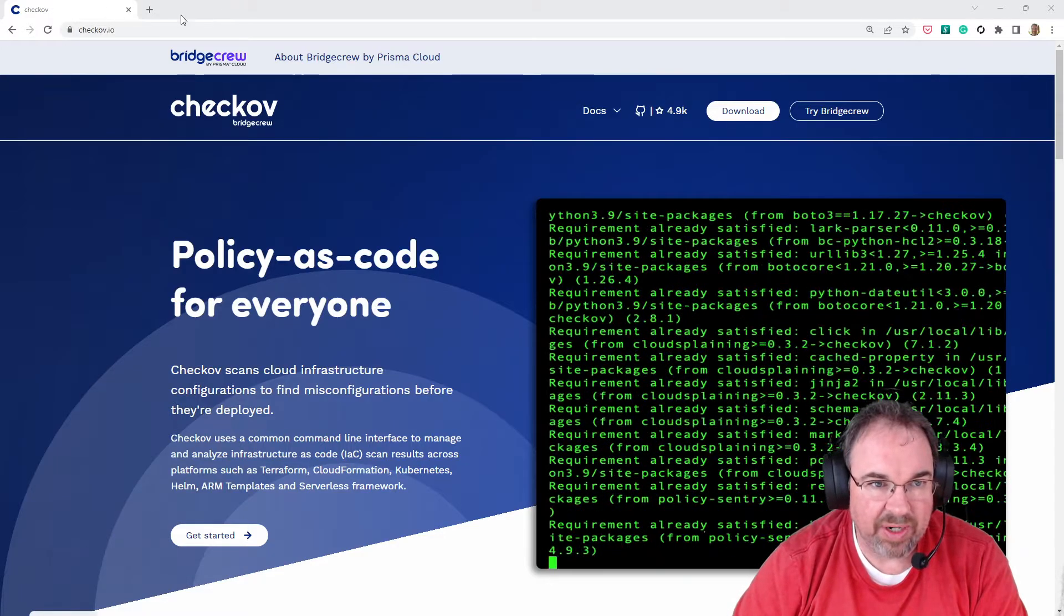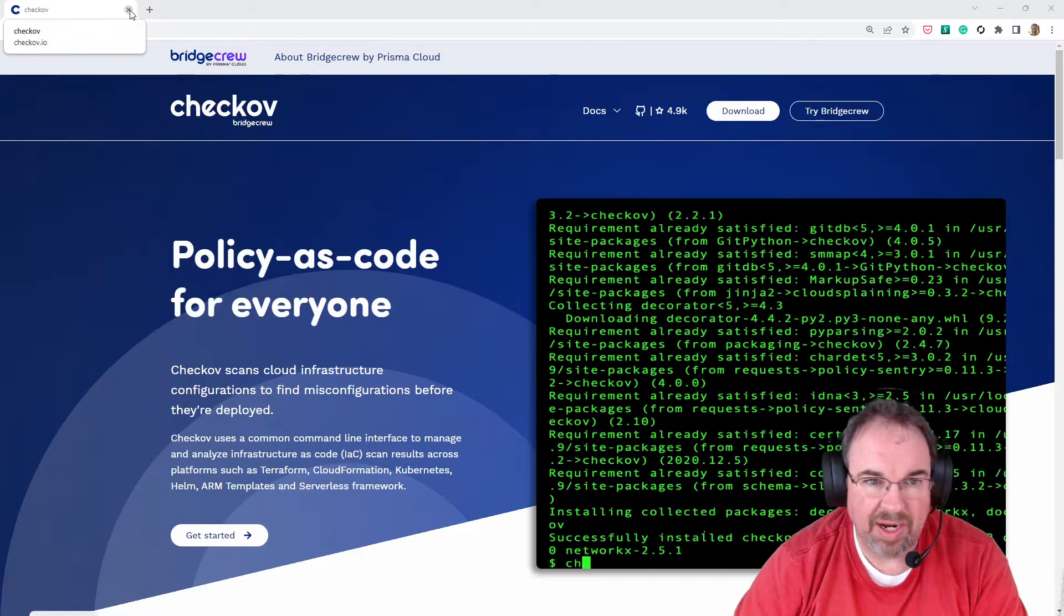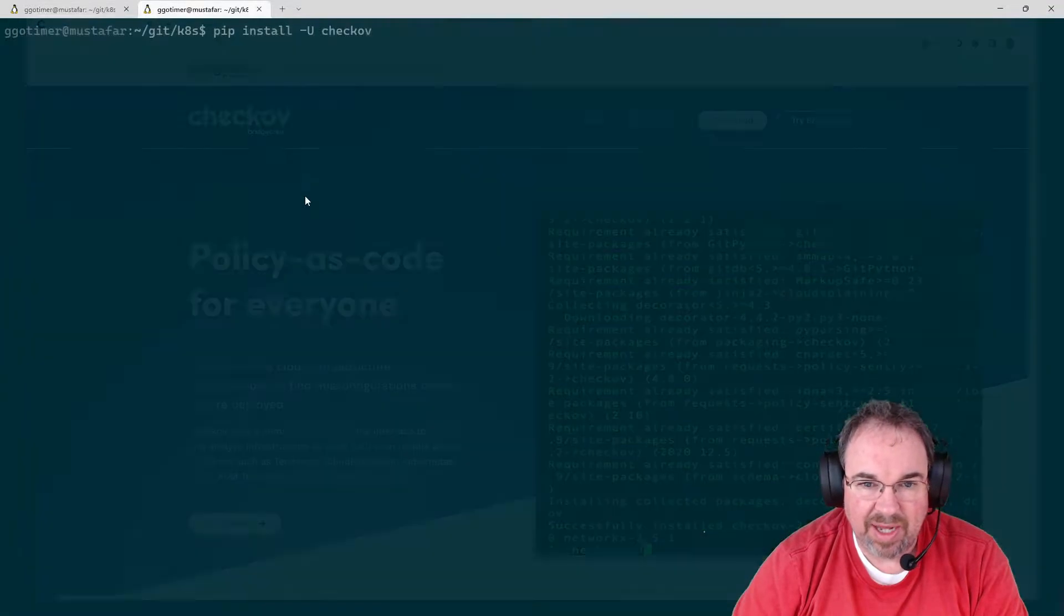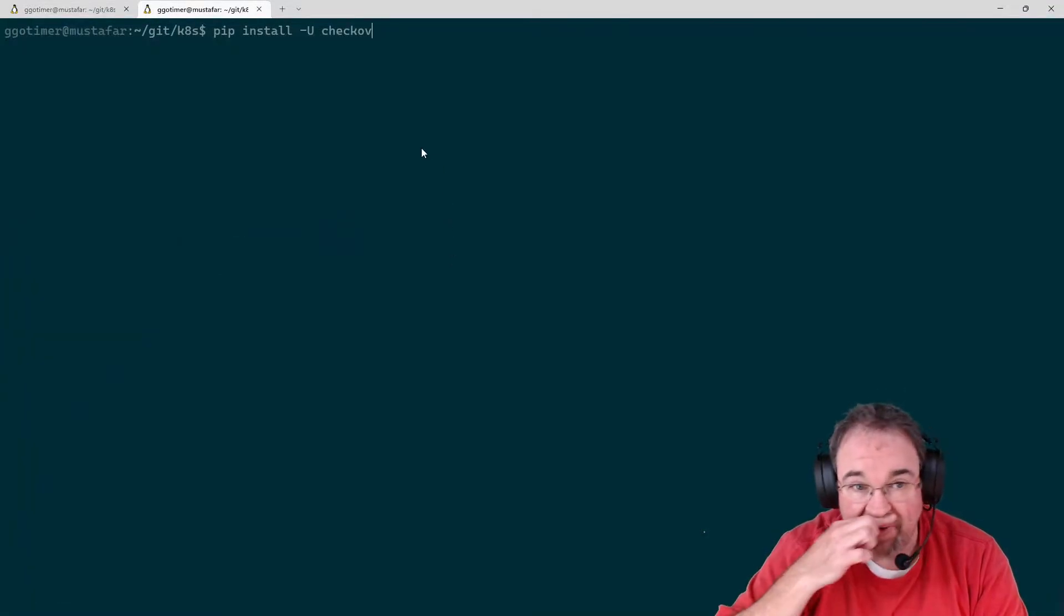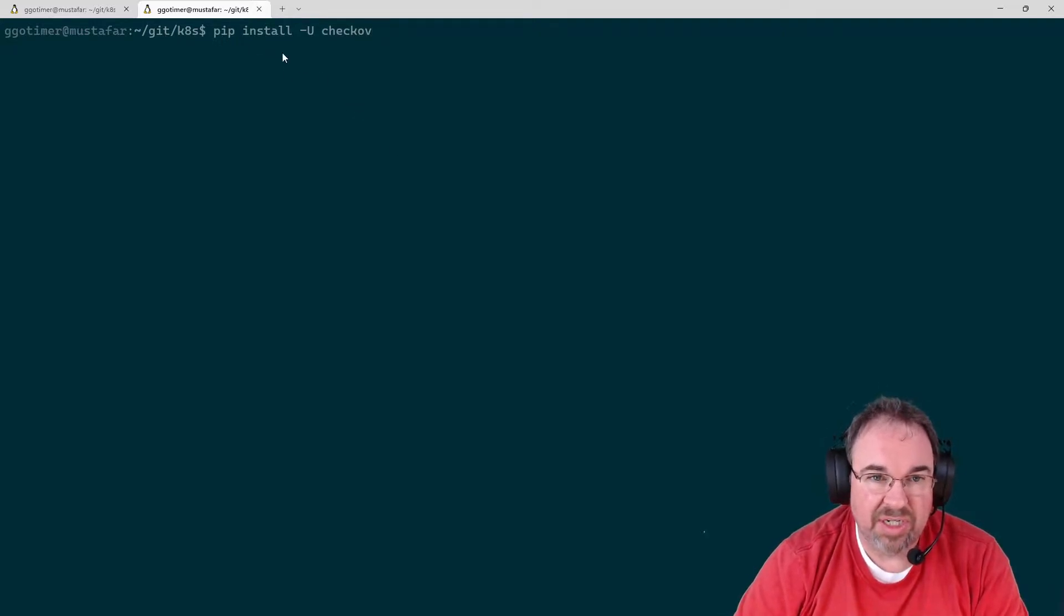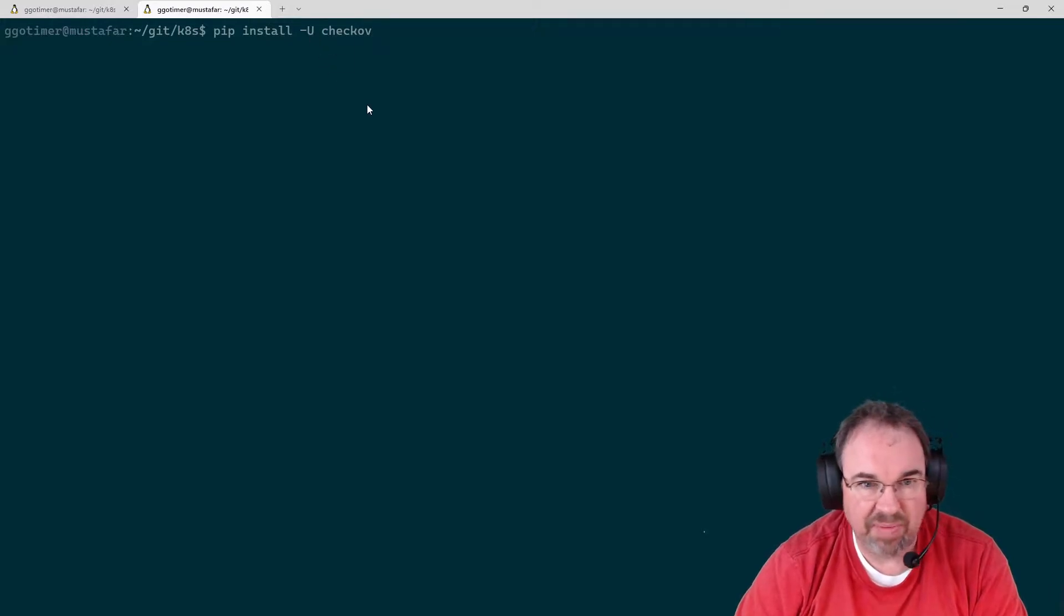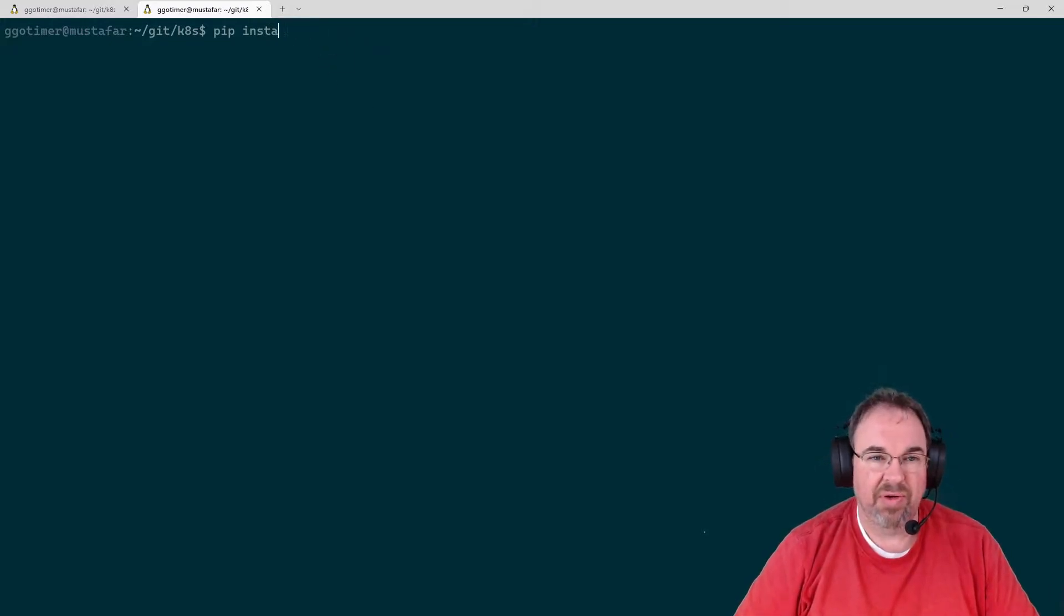Very easy to use, very quick to run, gets updated all the time. Let's take a look at it. The easiest way to install it on your system is just pip install Checkov. It does get updated all the time, so you may want to put the -U flag.